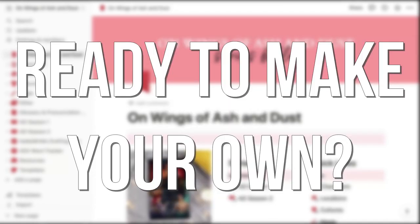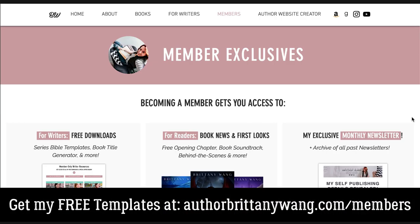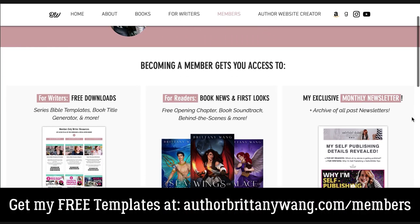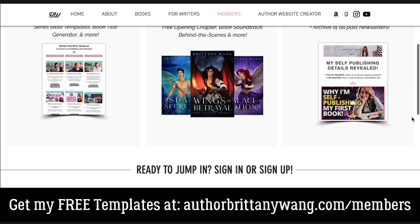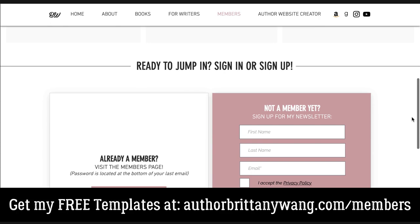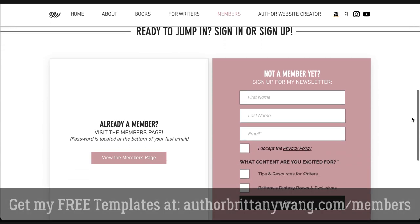Ready to create your own Notion series Bible too? You can definitely follow what I did in this tutorial to make your own from scratch, or you can get all of my free templates by signing up for my newsletter, which I'll link down below.